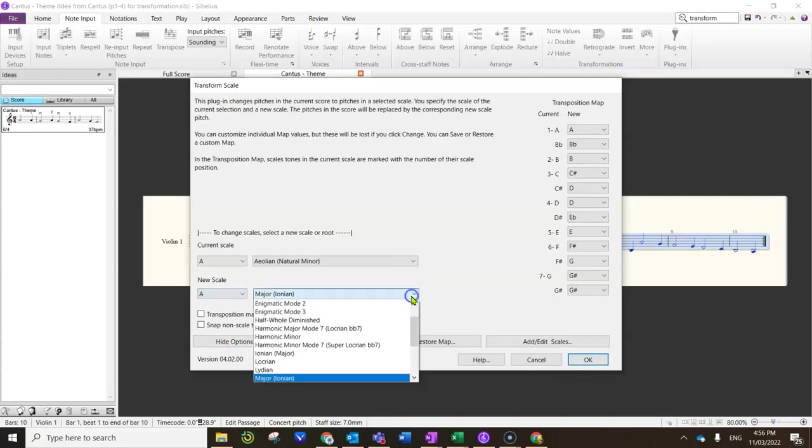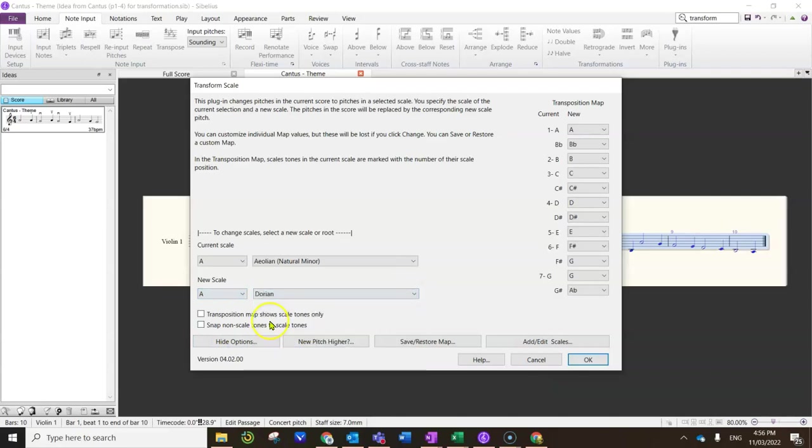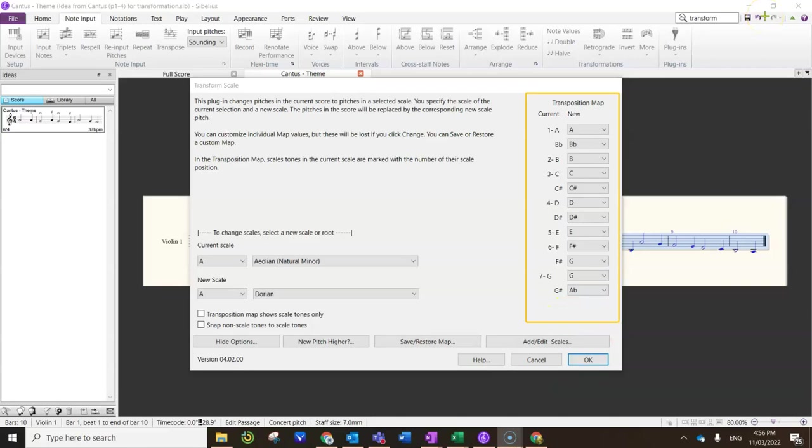And then you have to tell it what you want it to go to. So in this case I'm going to choose A Dorian. And you'll notice over here on the right hand side it will tell you what's going to happen. So you'll notice there's no changes until we get to F, and then all the F's are going to change to F sharps.